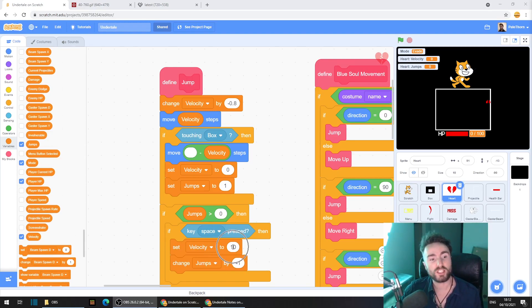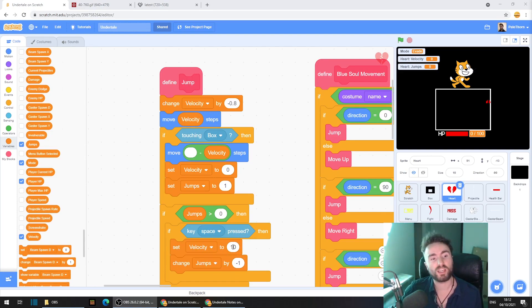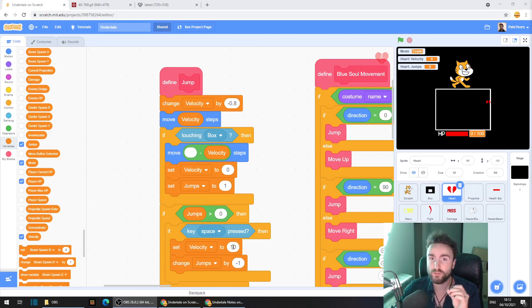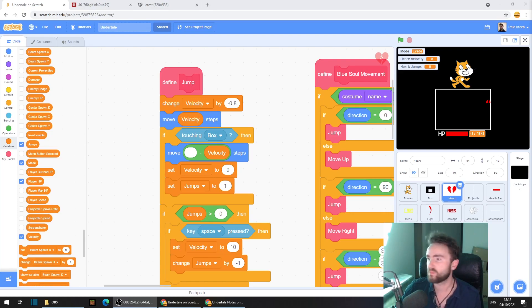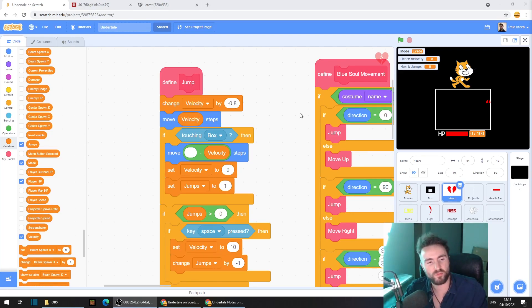Now this number here, set velocity to 10. If you make this a larger number, your jump will go further, be more powerful. If you make this a smaller number, it will be a weaker jump.